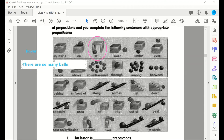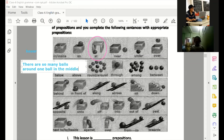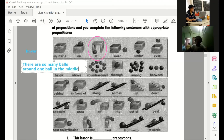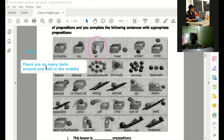There are so many balls around the box — around one ball in the middle. Can you say it? There are so many balls around one ball in the middle. Okay, good.